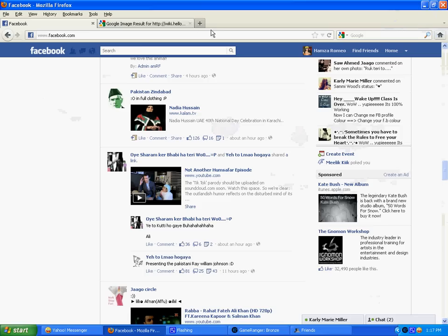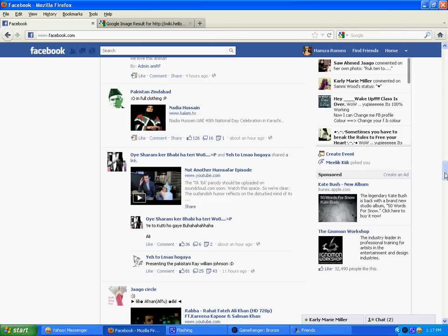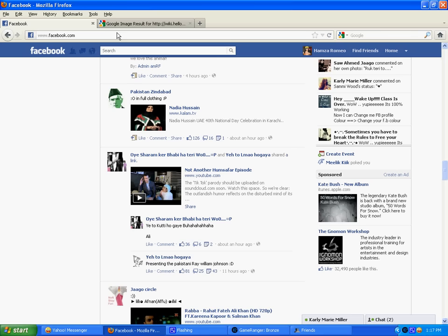So suppose you have to take a screenshot of this particular page. What you have to do is just press the print screen button which is available on your keyboard.